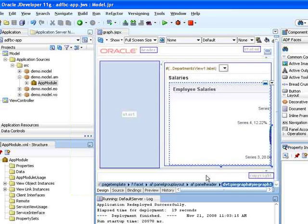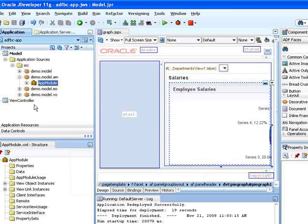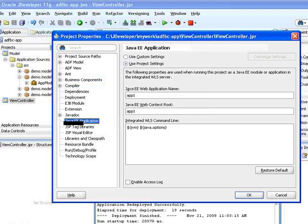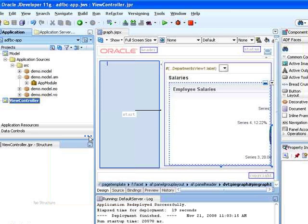That's one thing. The other thing you probably want to set up is on your project. In the JavaEE application, you want to give it a meaningful name like app1 or something that you'll remember.